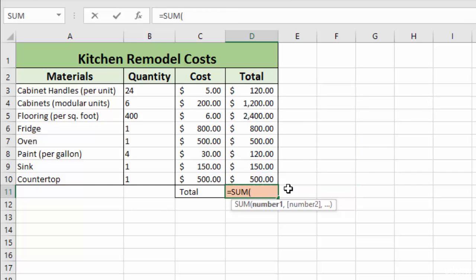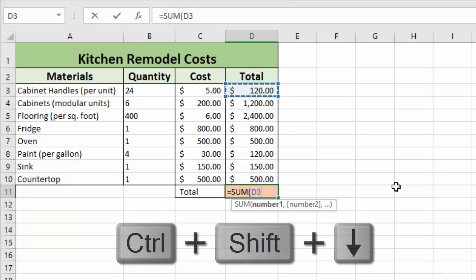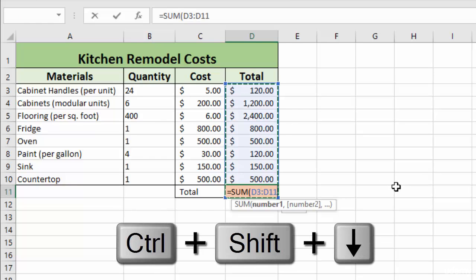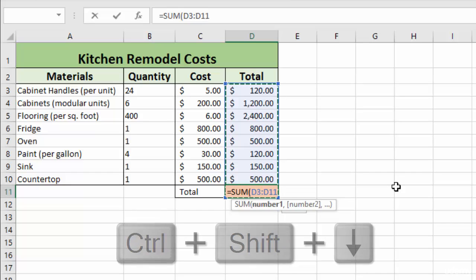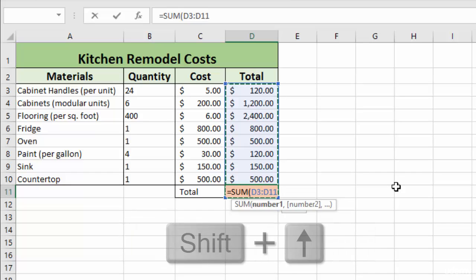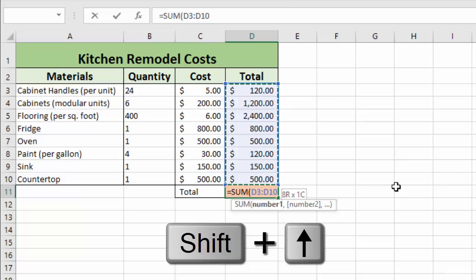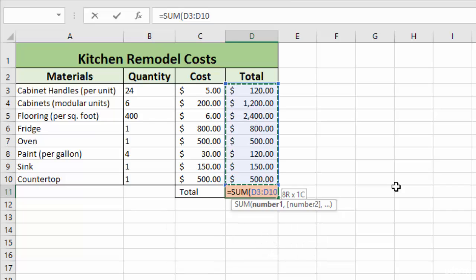And then a final way to select cells, especially if you have a gigantic list, is you can click on your first cell. You can click control shift and the arrow key, and it will select all the way to the bottom of the column. But we'll need to go shift up one cell so that it doesn't include the cell where we are entering our formula. That works great if you have a ton of data.